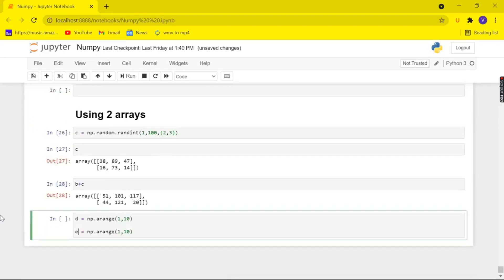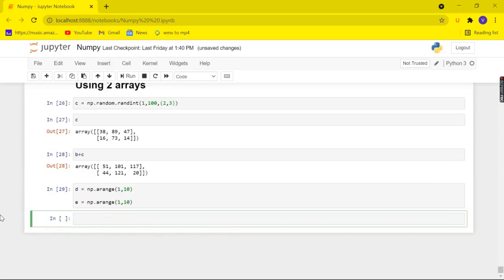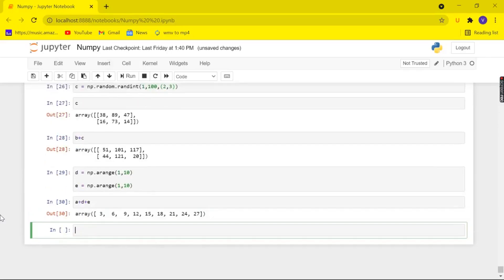And here I have created two new arrays of the same shape as my array a and now let's run it and now let's try to add all these three. So a plus d plus e and when we run it yeah still we are being able to add them.